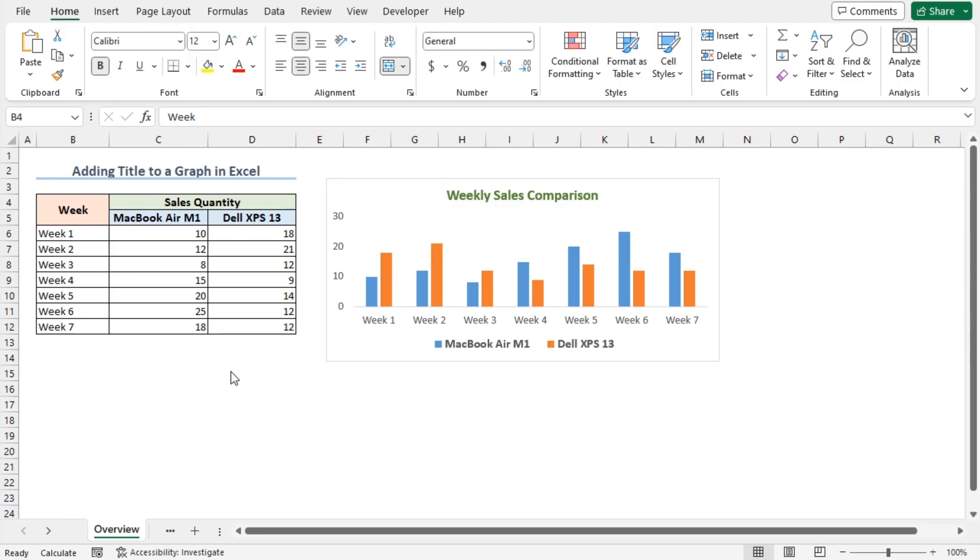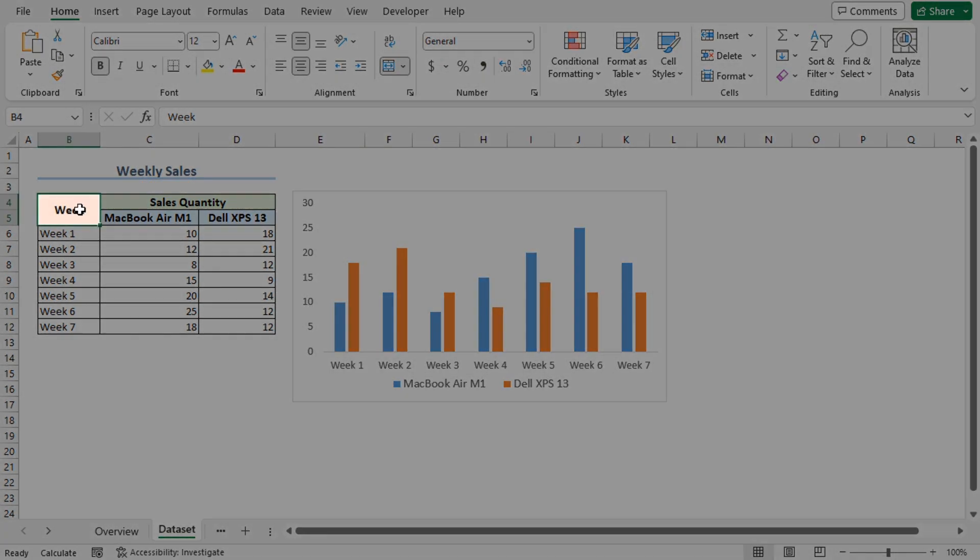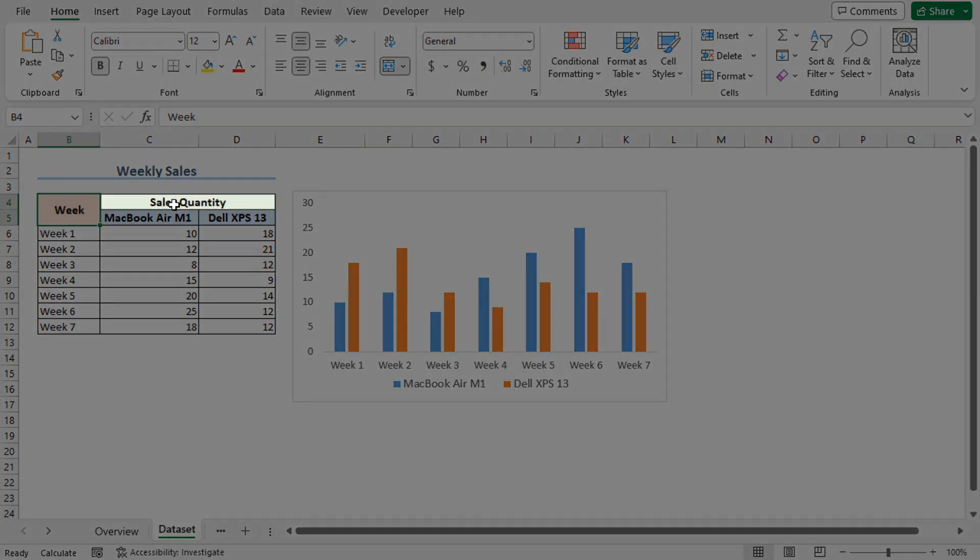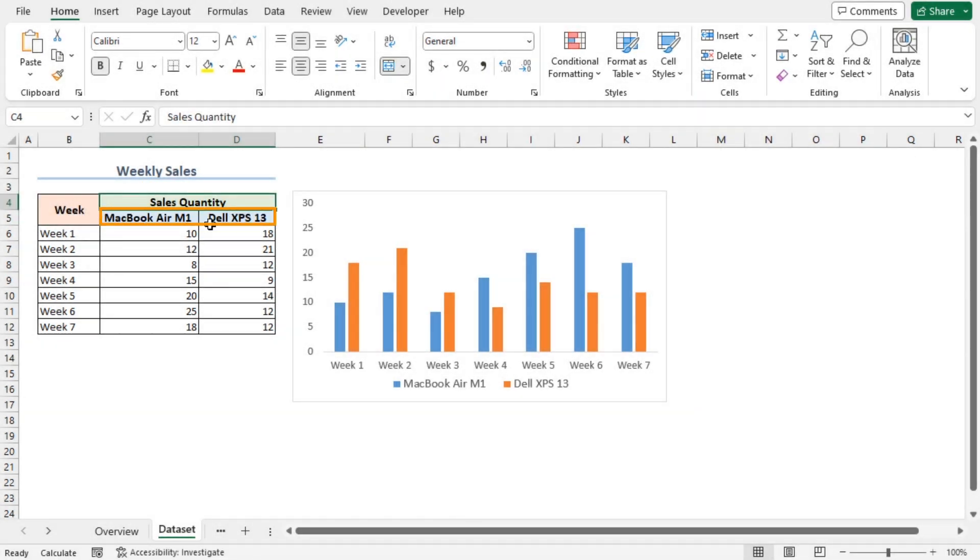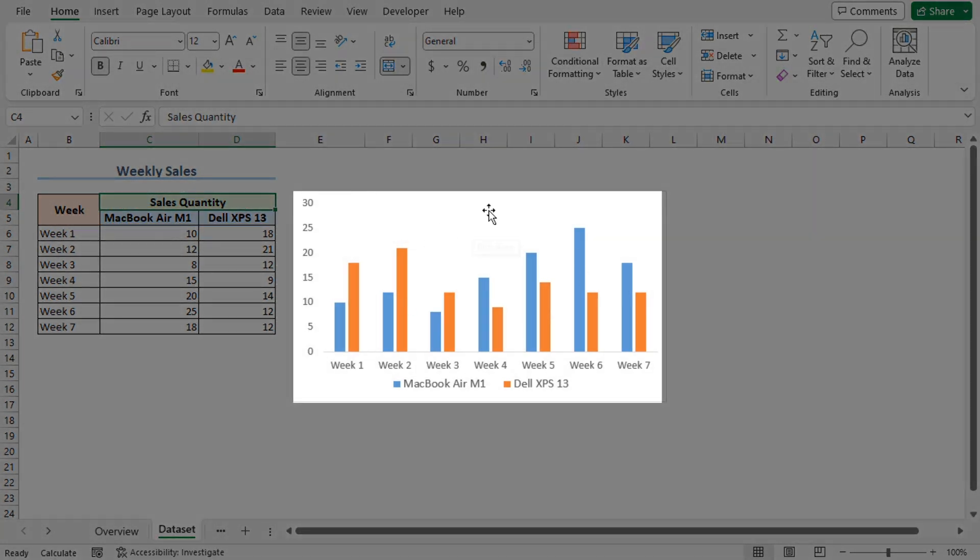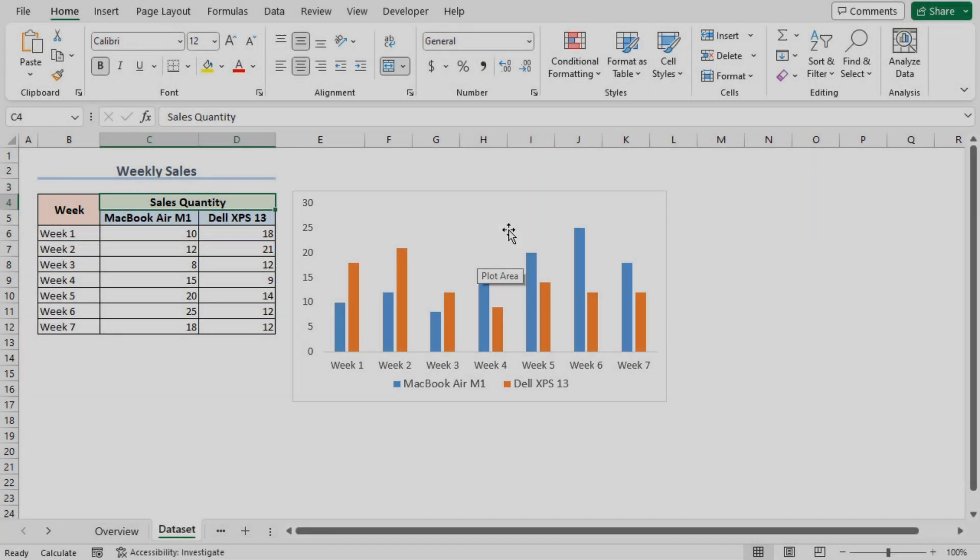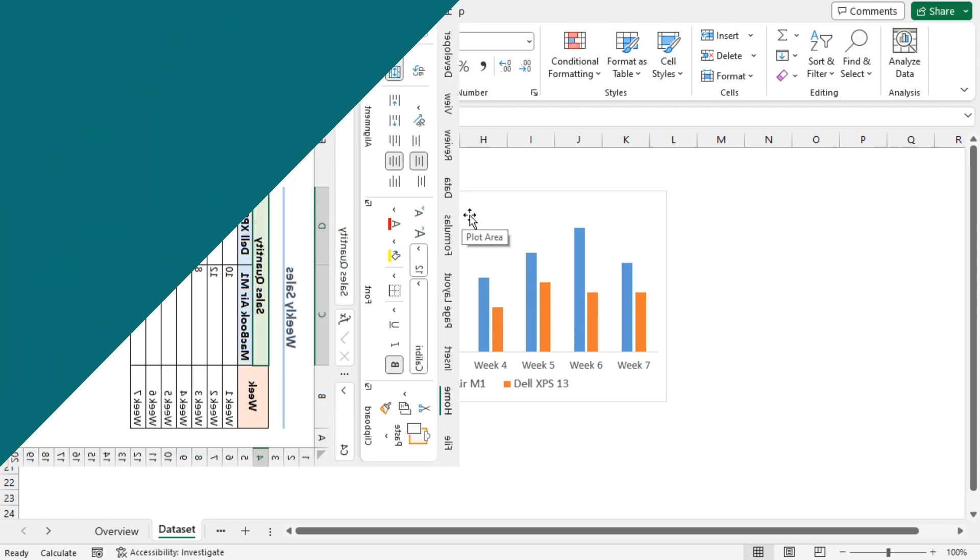For this tutorial I'll be using Microsoft Excel 365. Let's assume a weekly sales dataset, which contains the week number and the sales quantity of two different models of laptops. Also, we have a weekly sales comparison chart without any chart title. So, let's add a title to this graph using the chart elements button and the chart tools option.